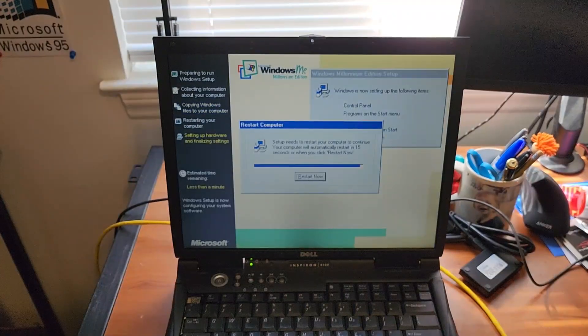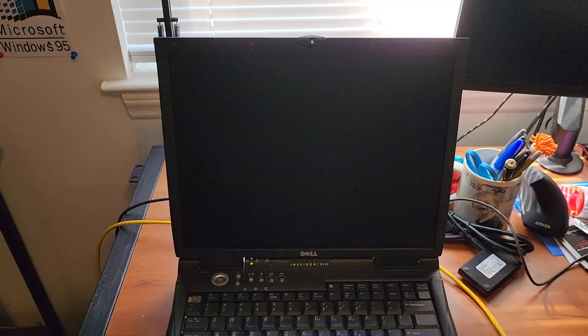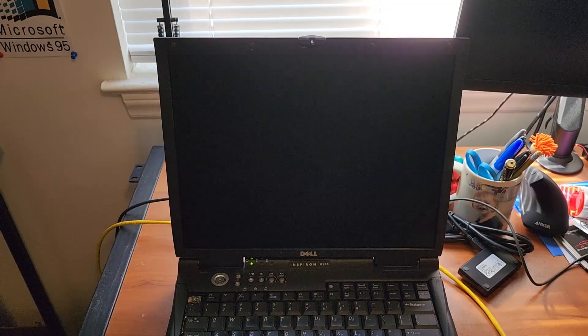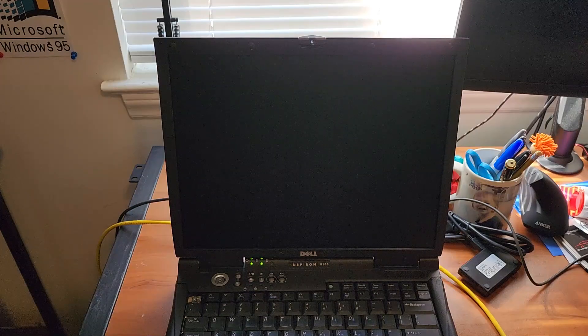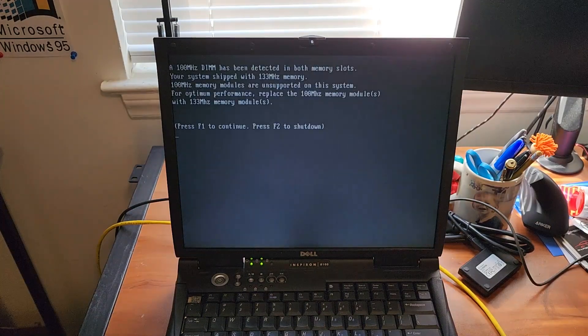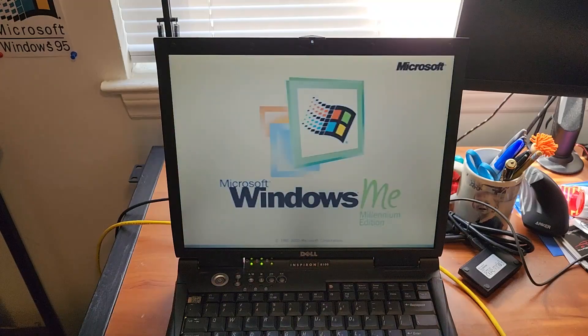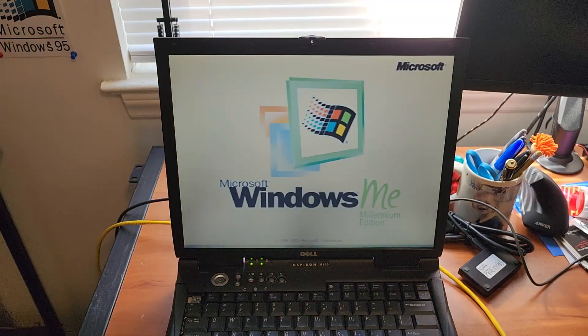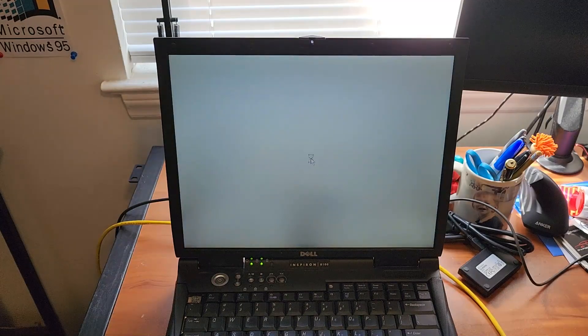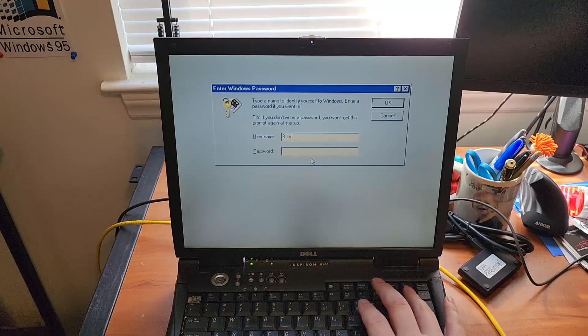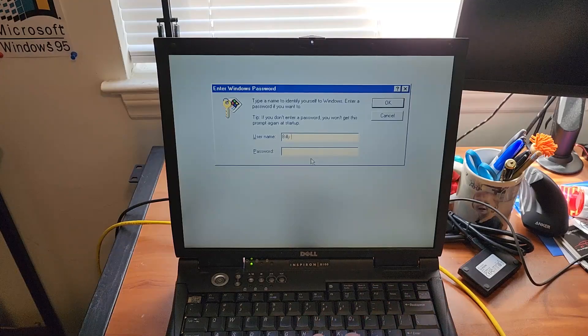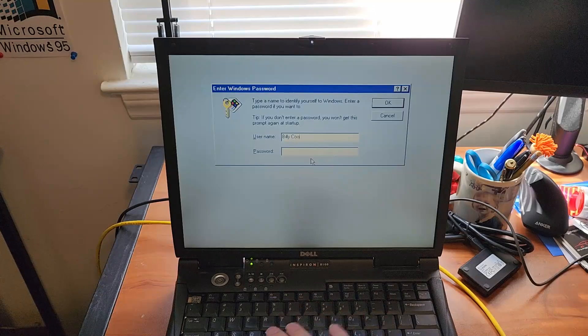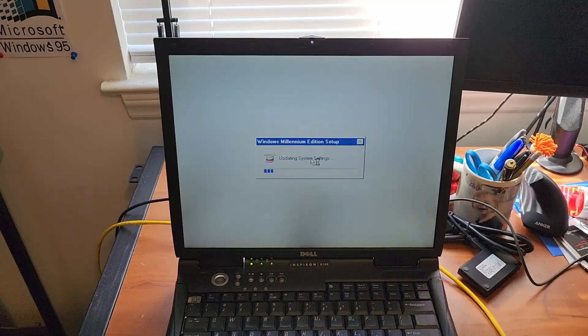Okay setup is complete. Final reboot. And we're gonna have to hit F1 again in a moment. Windows this might actually run better ironically than 98. Especially since this was officially supported.